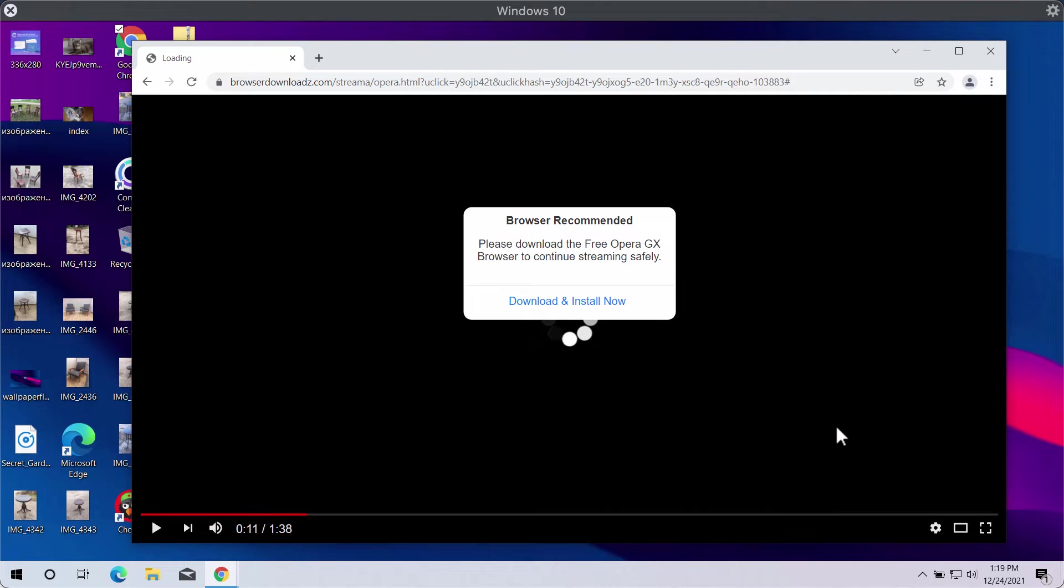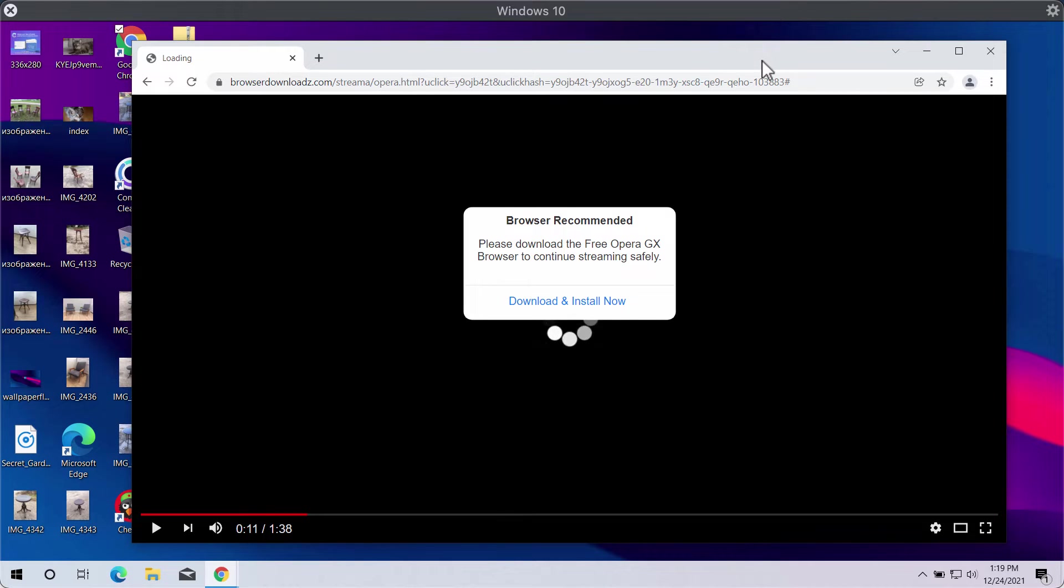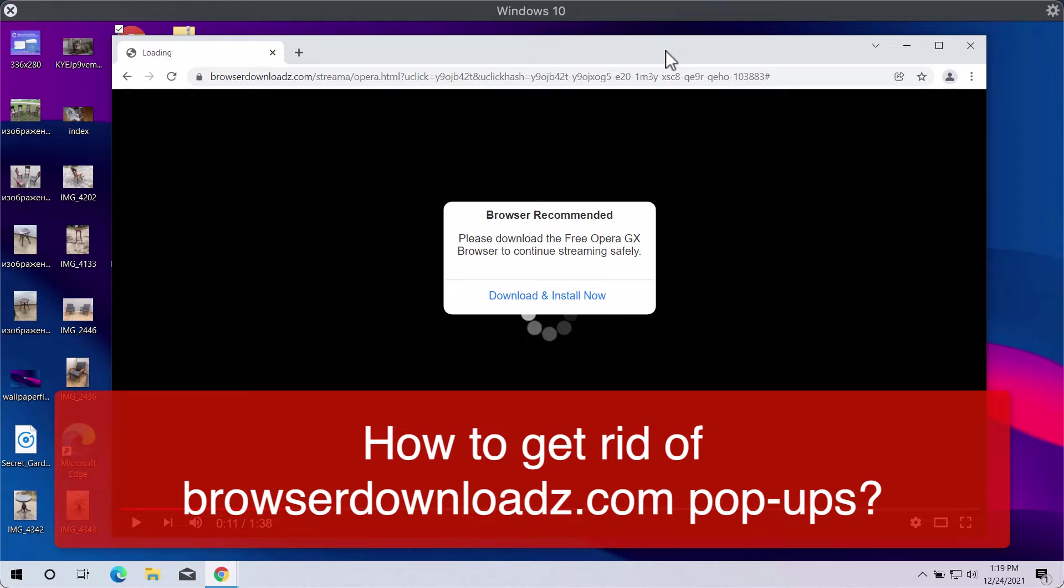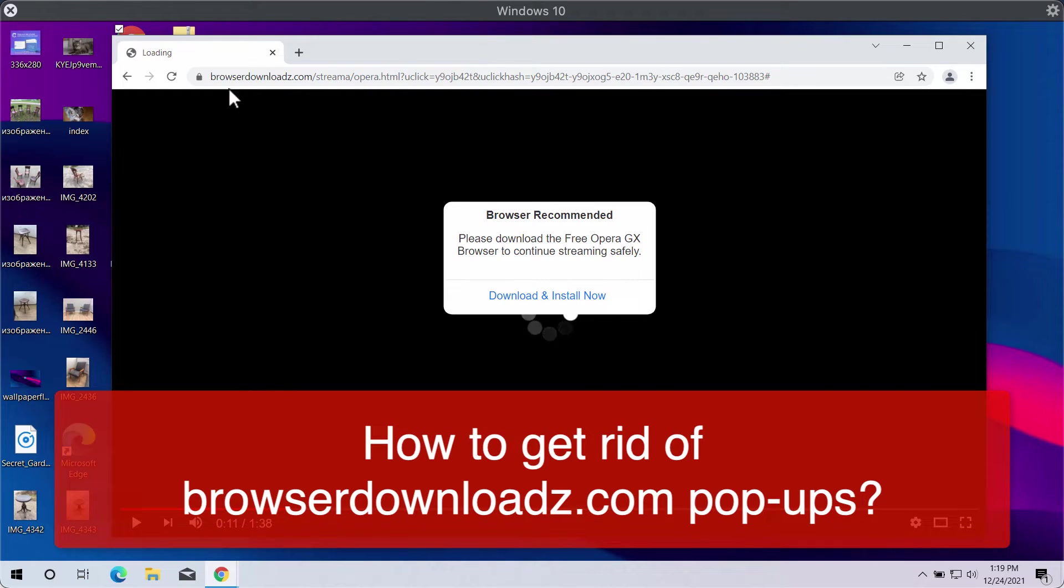This video guide will provide you with instructions to remove misleading pop-ups and intrusive ads that may come from the site browserdownloads.com.